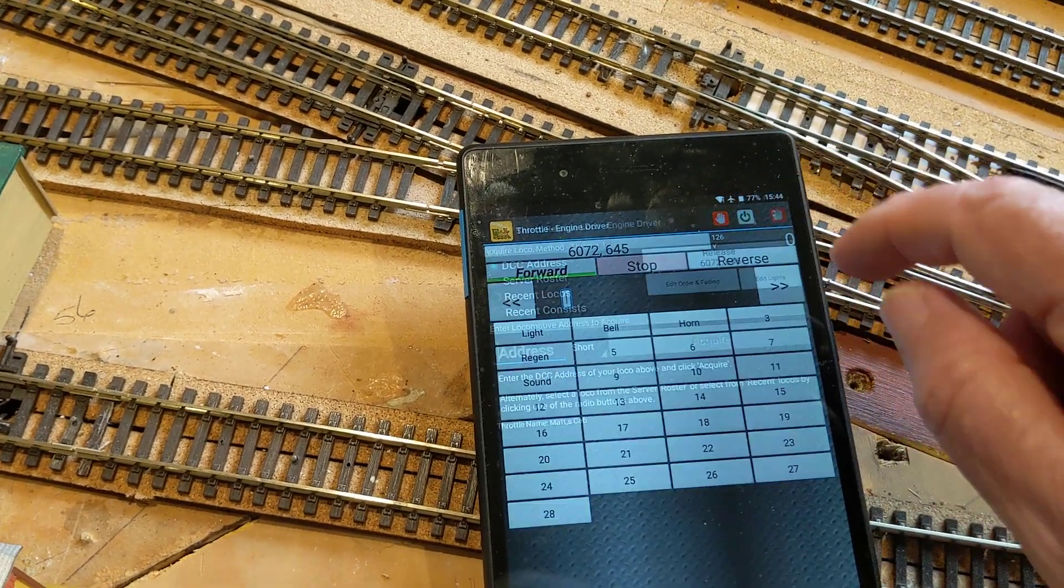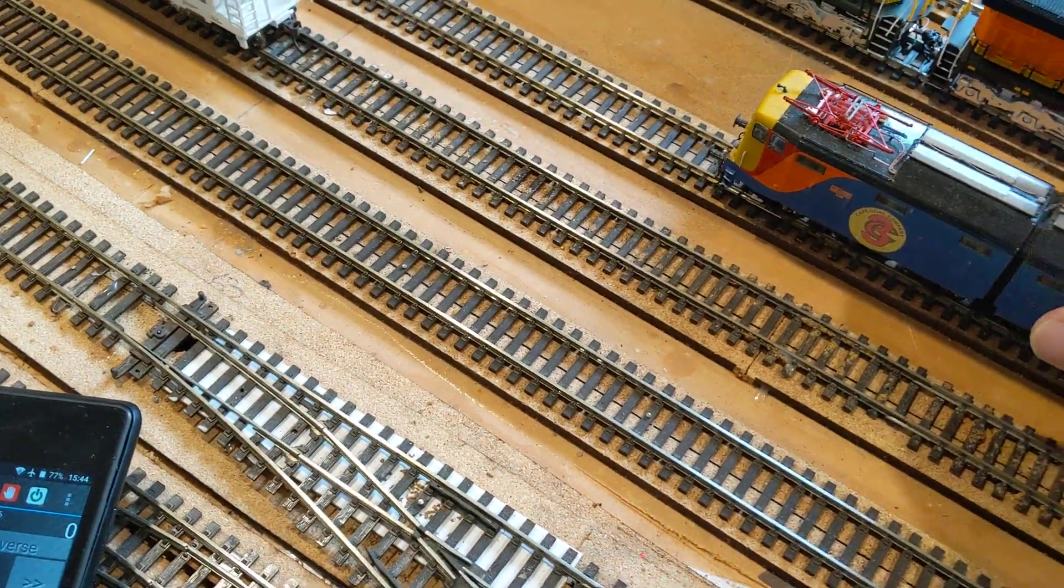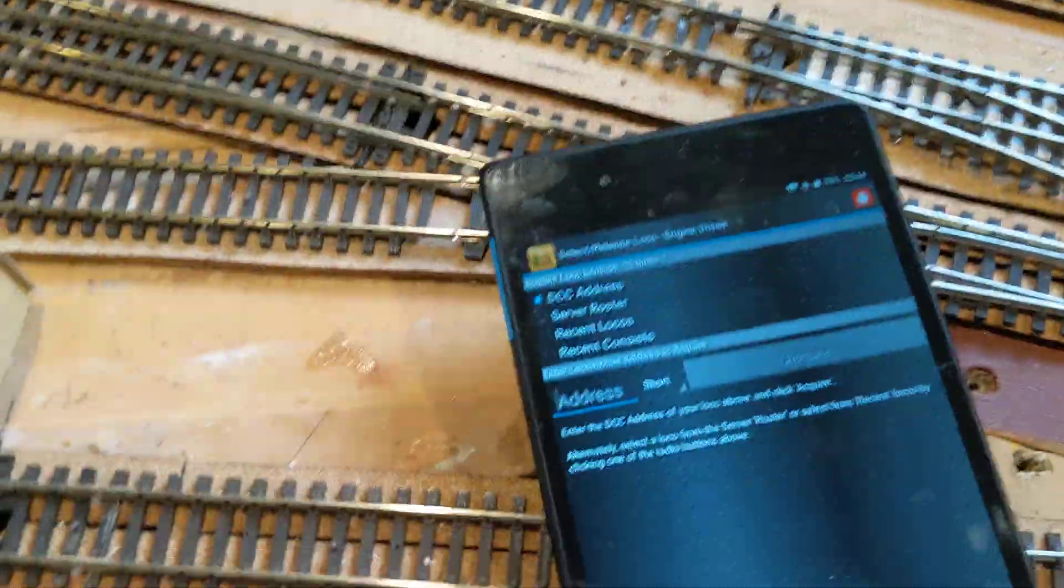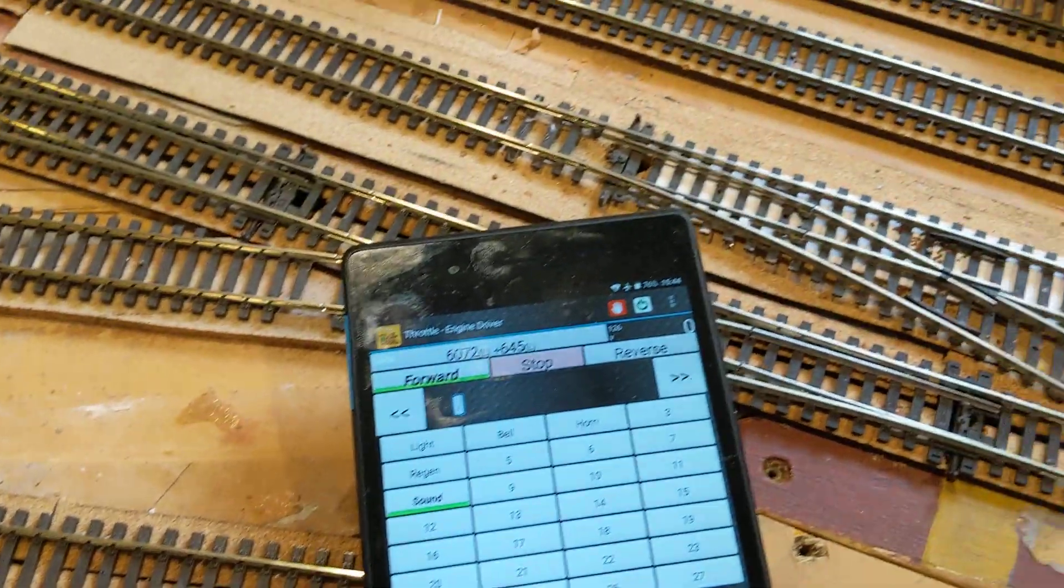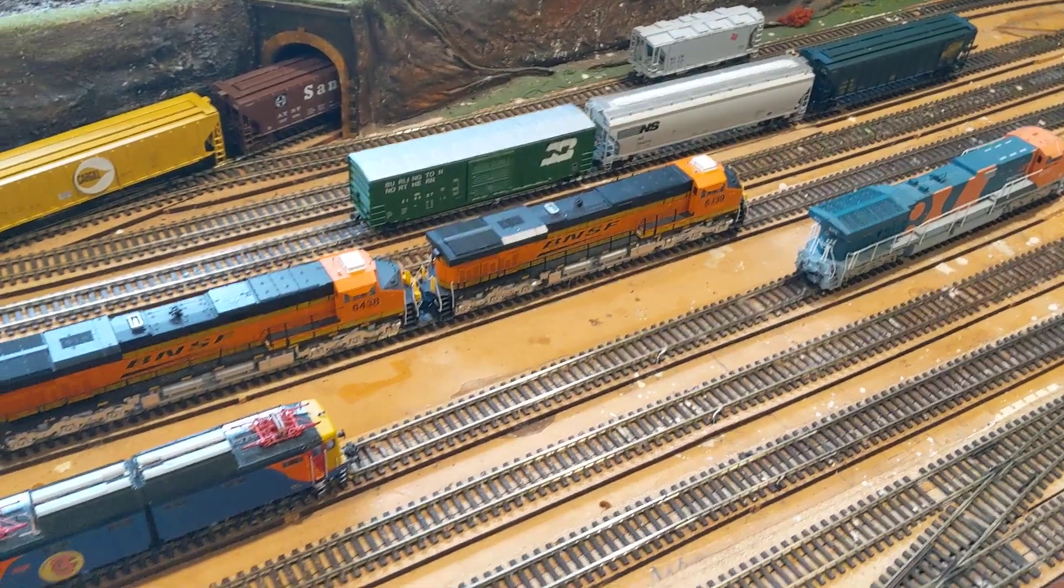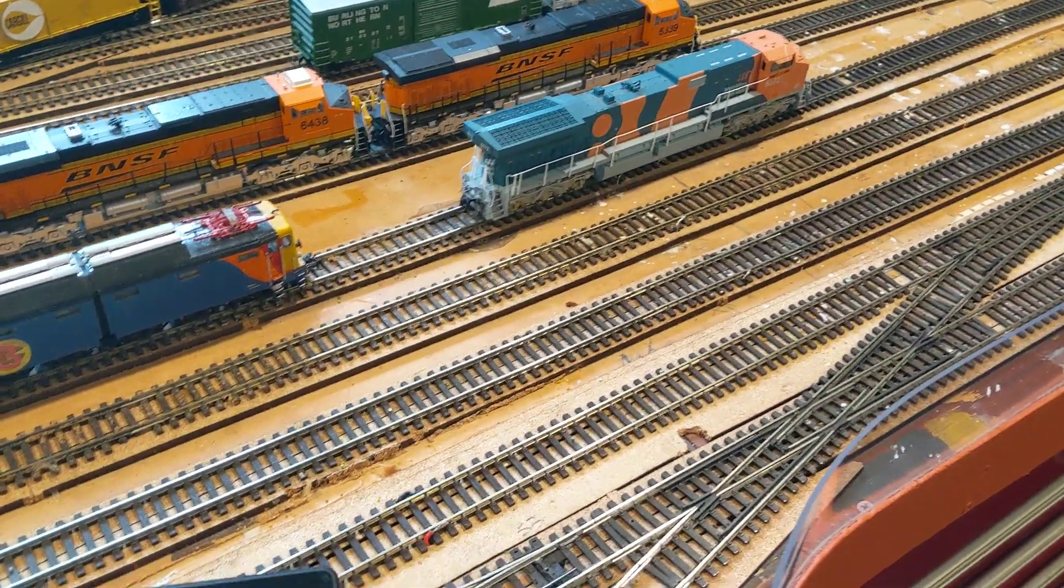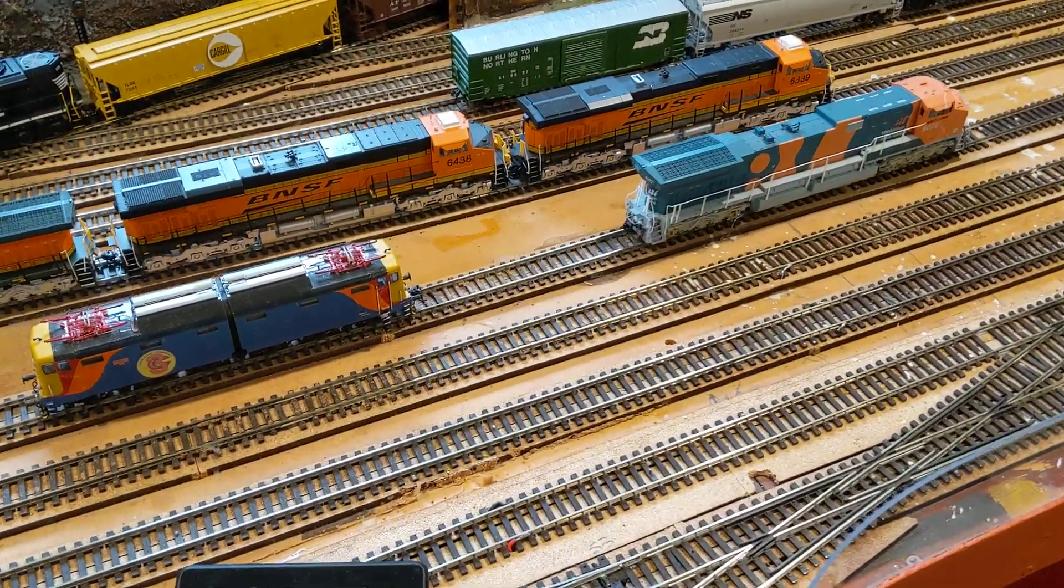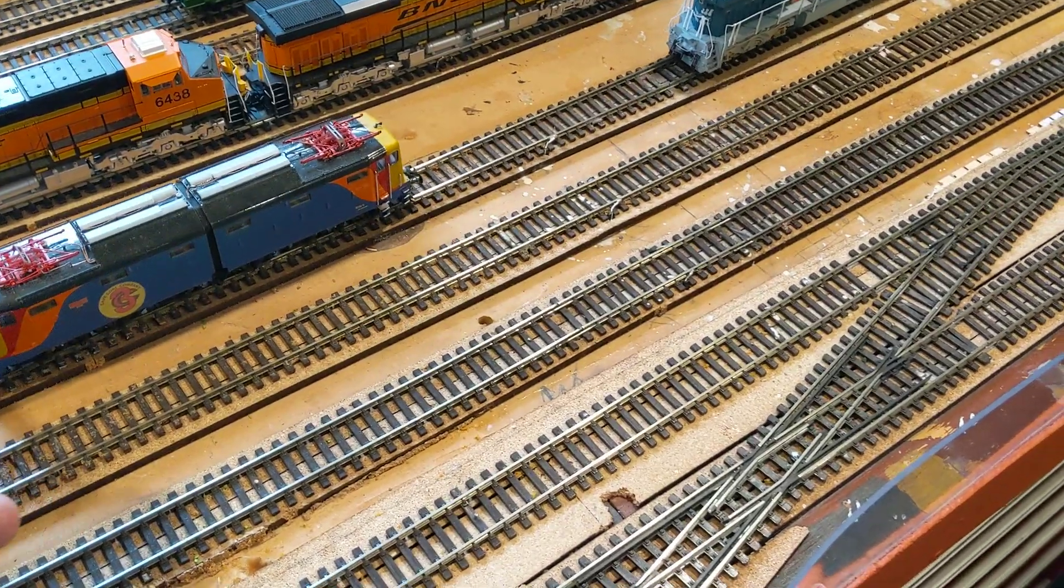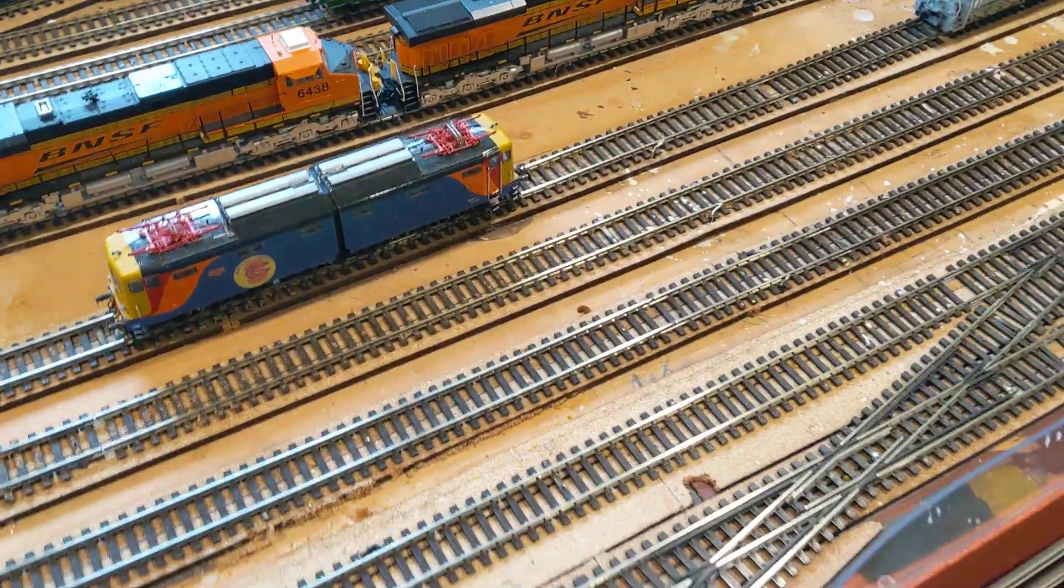Right, now this is where I really love... so we've released it all again. It was just sitting on a bit of dirty track. So now I can go back to recent consists, and there those two are again. So start. I'll drag this one back so it's in shock, so we're going to go forward.